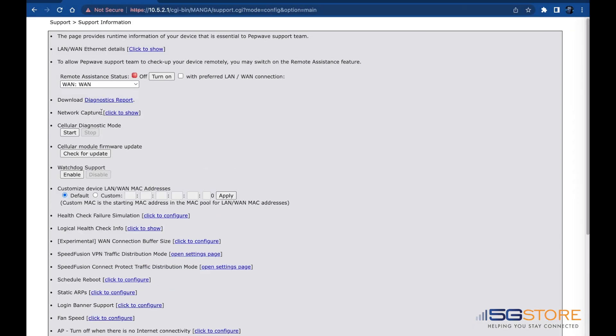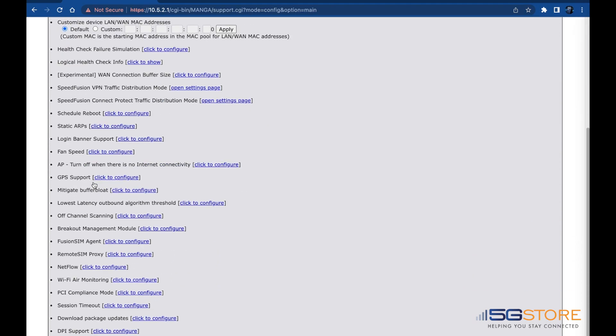A new page will appear that looks like this. Scroll down until you see watchdog support. Click the enable button here. This is an immediate change so no saving is necessary.